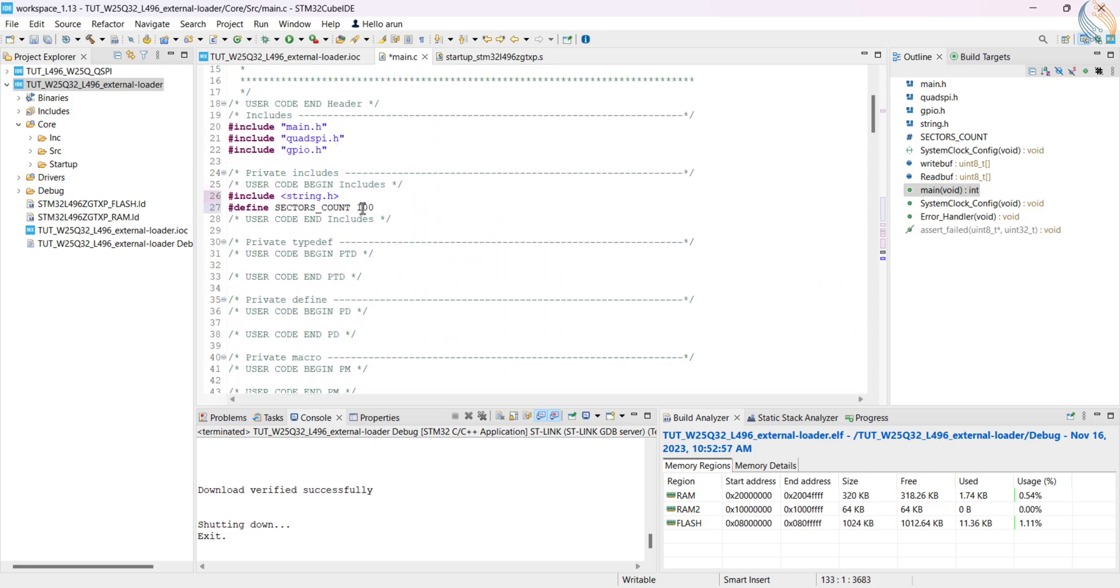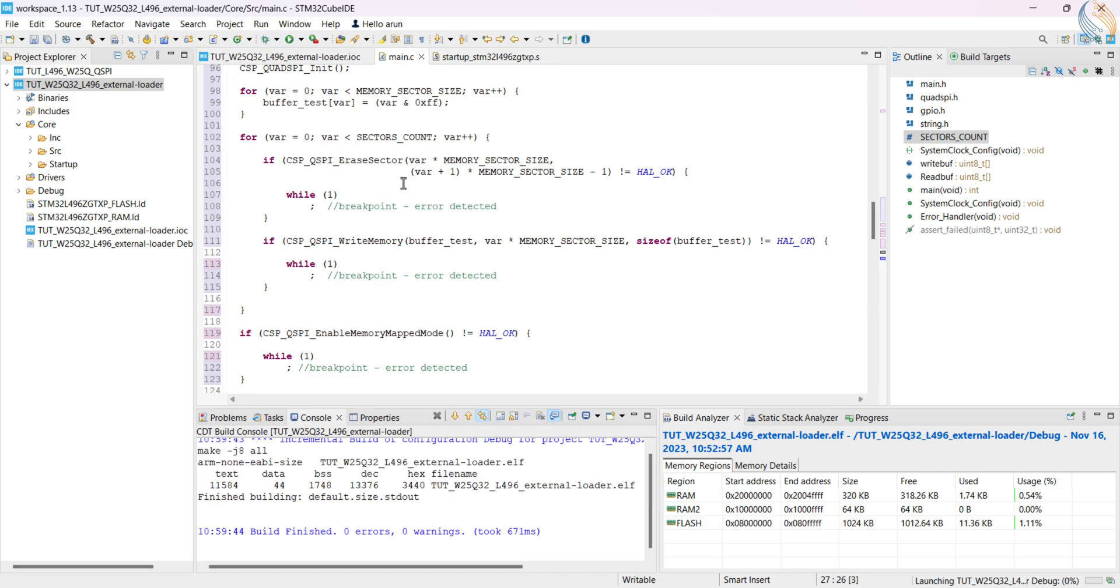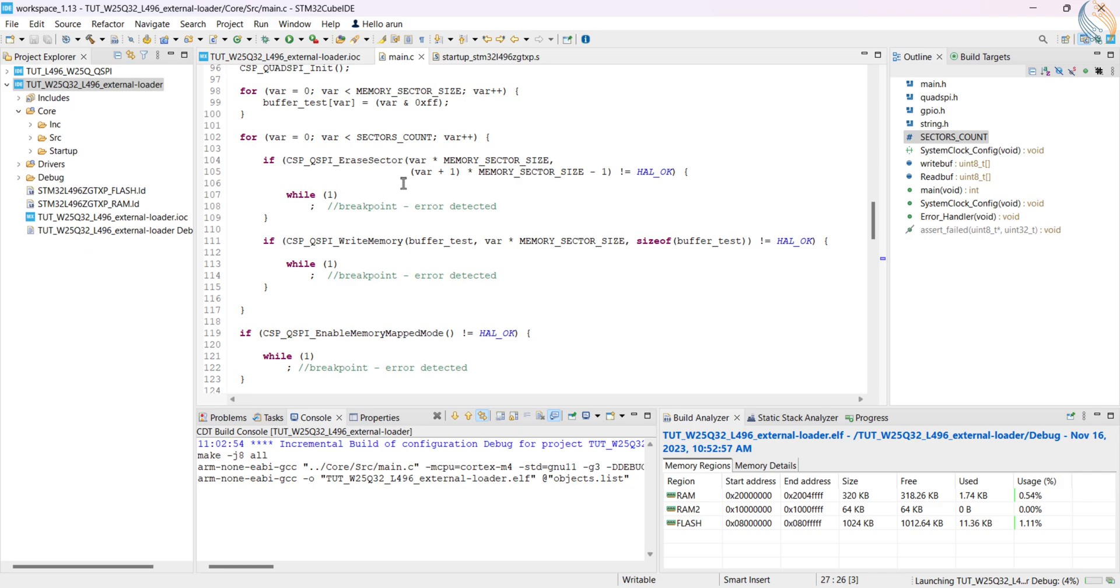Here by default 100 sectors are declared for testing. Each sector is 4 kilobytes in size, so this will test the first 400 kilobytes of the memory.